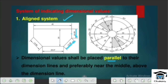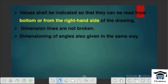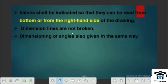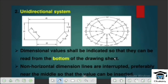Here we have a circle, and we are using values parallel to the dimensioning. We have to read from the right-hand side. In the Unidirectional System, we can read it in a single direction.